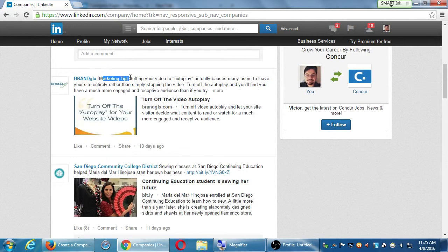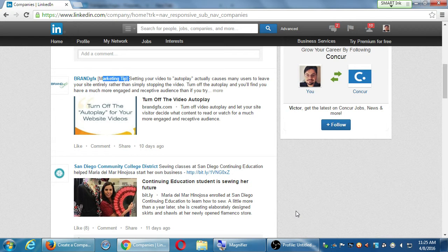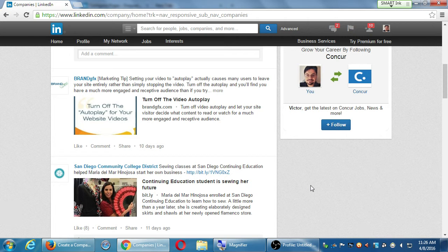Another company, Brand Graphic, shared a marketing tip: setting your video to autoplay actually causes many users to leave your site entirely, rather than simply stopping the video — turn off autoplay and you'll have a much more engaged audience. This marketing company is sharing a free tip with a link to click back for more info. So: what are you going to share on LinkedIn? Whatever makes sense for your audience, your product, your brand, or your nonprofit organization.